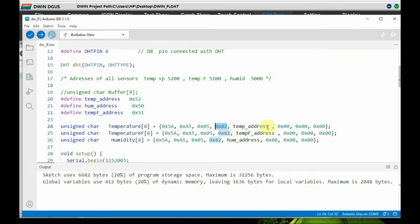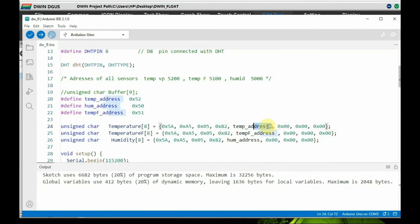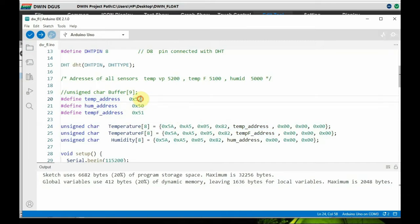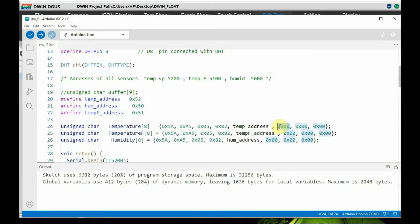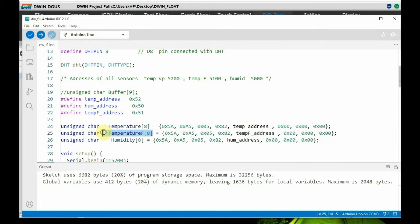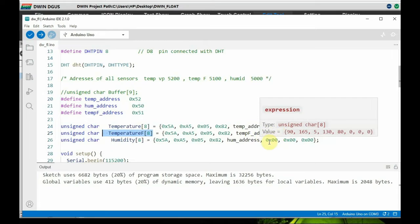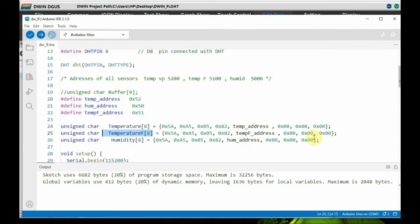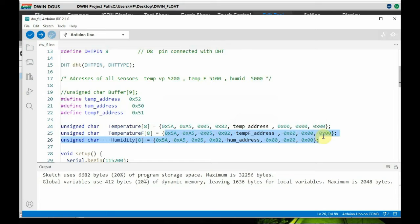5150, these high bytes are used for temperature, temperature Fahrenheit, and humidity. That is the VP address high byte we use. And the final two bytes we use the high byte and low byte for the actual data. Now it is zero zero only, and on reading the data we will replace this in the array and then write it to the DWIN display.